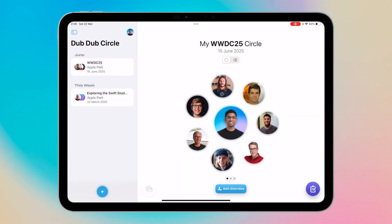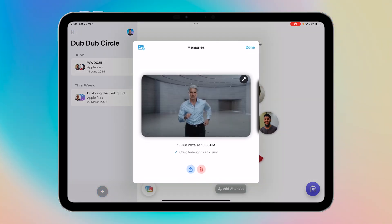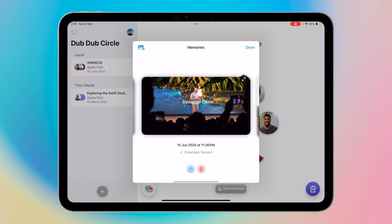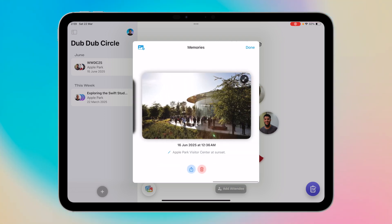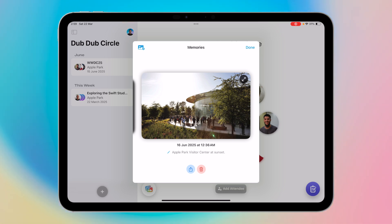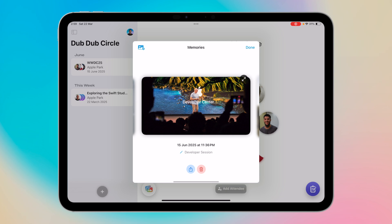By clicking the button on the bottom left, we can also add memories of the event. For example, I've added Craig Federighi's epic run here. We can add other photos taken at the event and save them as memories with descriptions, and we can share or delete them instantly from the buttons at the bottom.